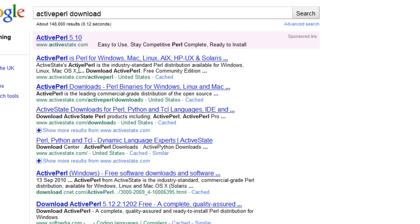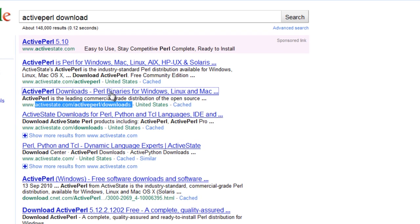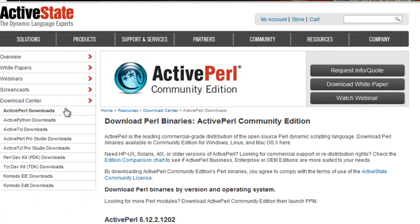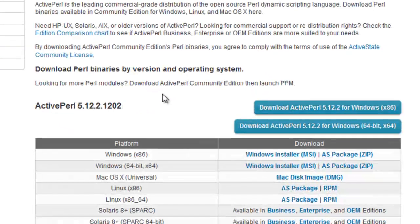The second one down is activestate.com/activeperl. The third one down is the downloads page, so we're going to click on that and bring it up.